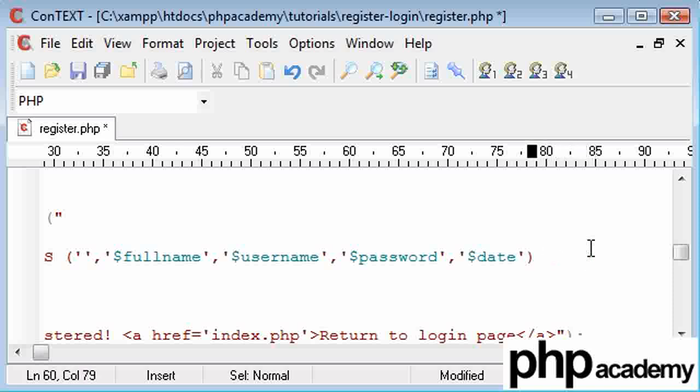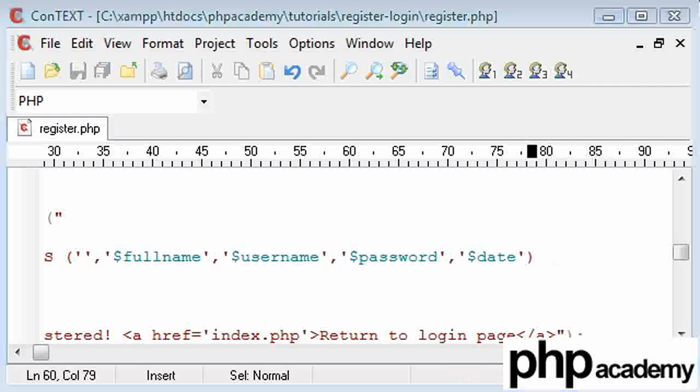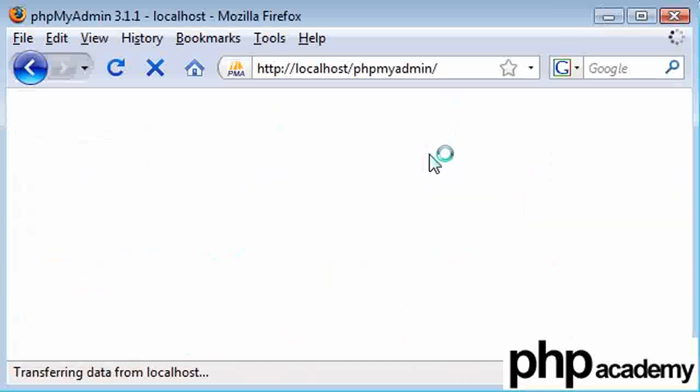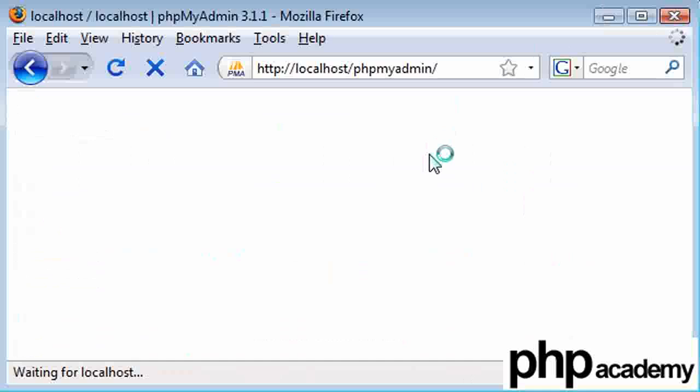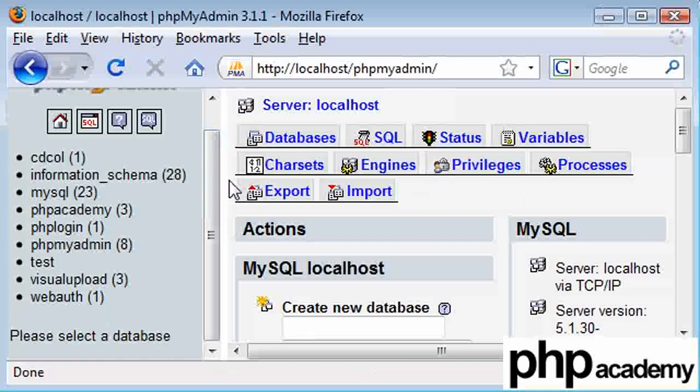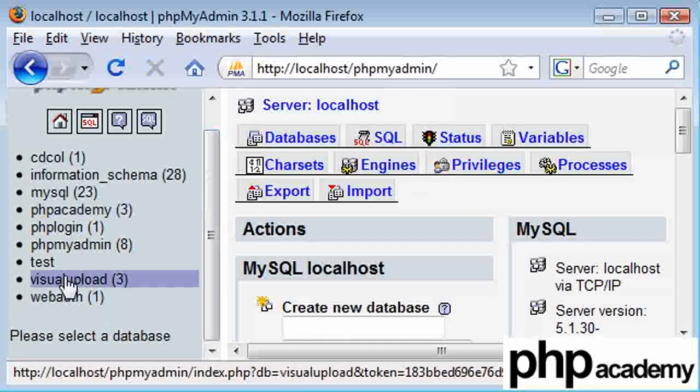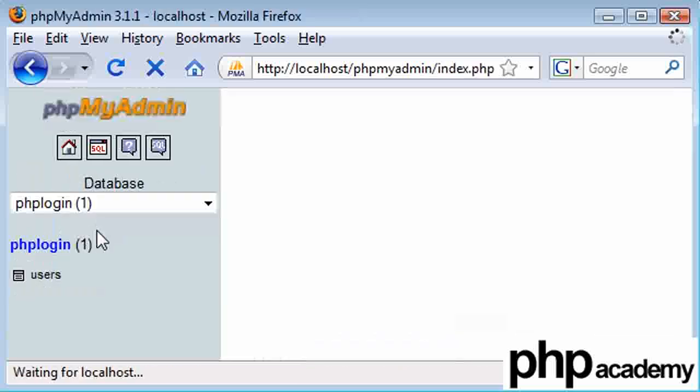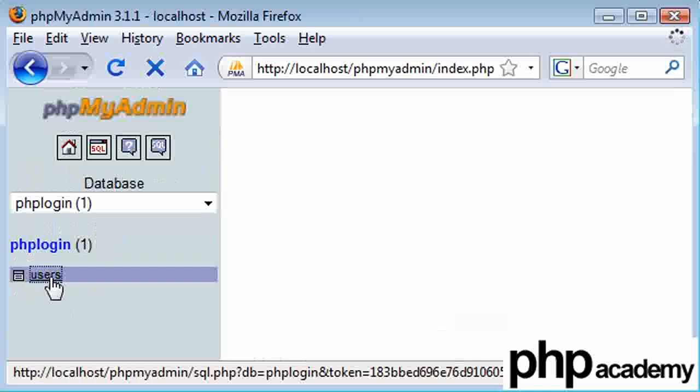We're not going to put these in yet. We firstly need to load up phpMyAdmin, so just do that now. Okay, we've got phpMyAdmin up and our table, I believe, is PHP login—sorry, our database is PHP login and our table is users.